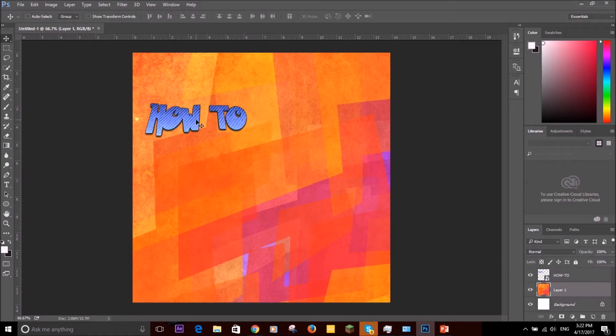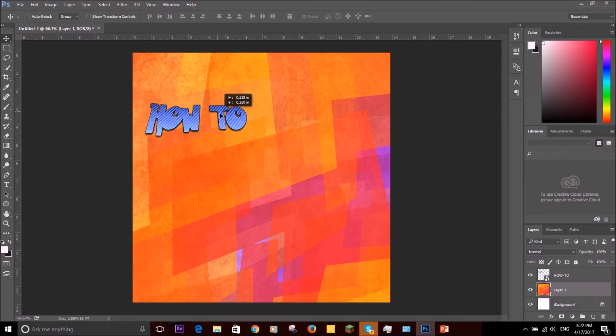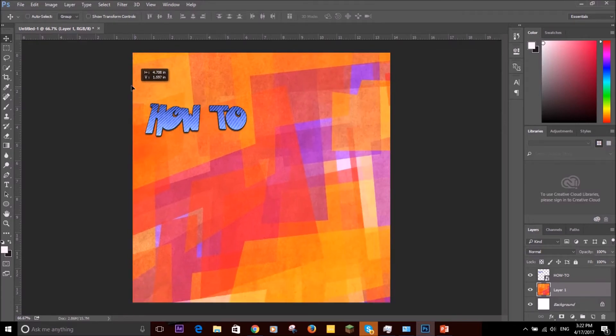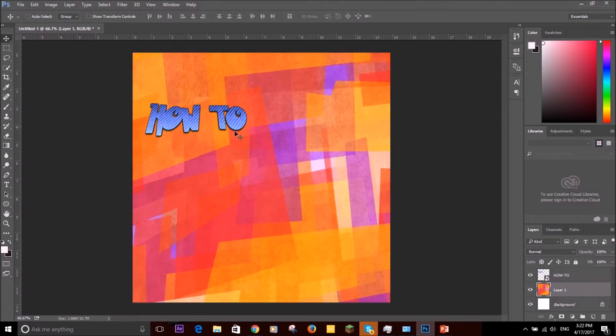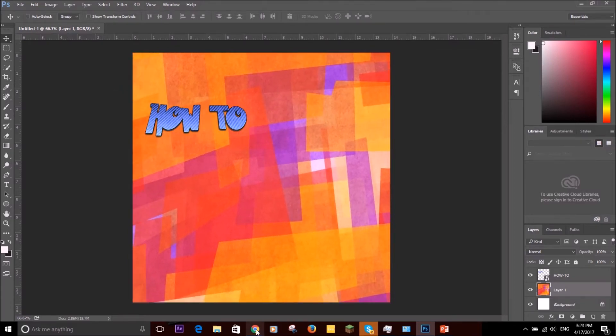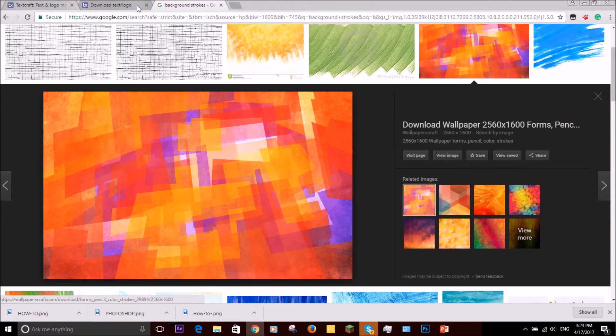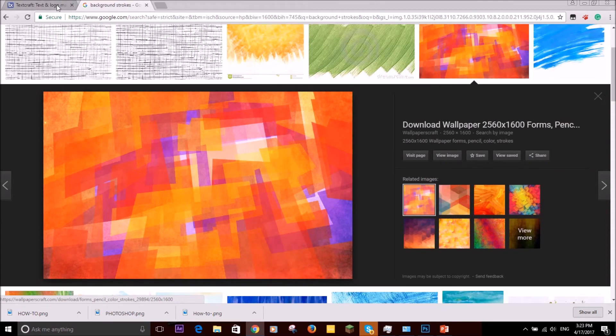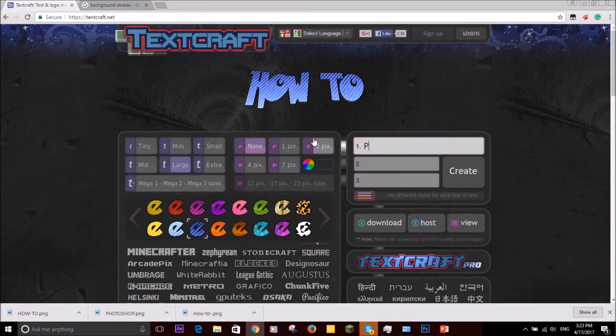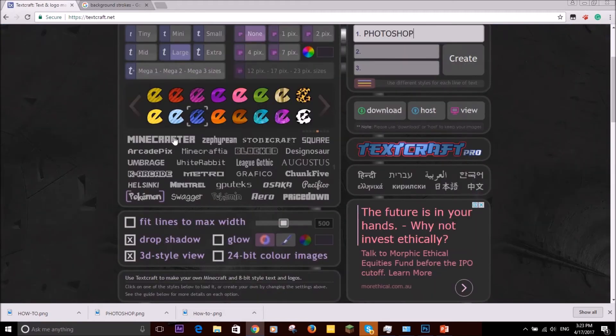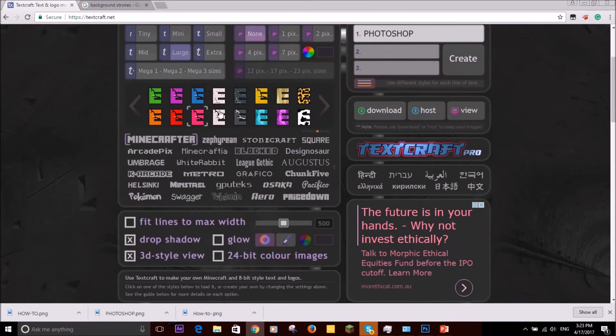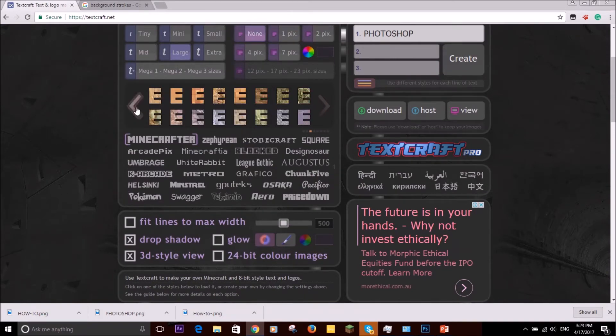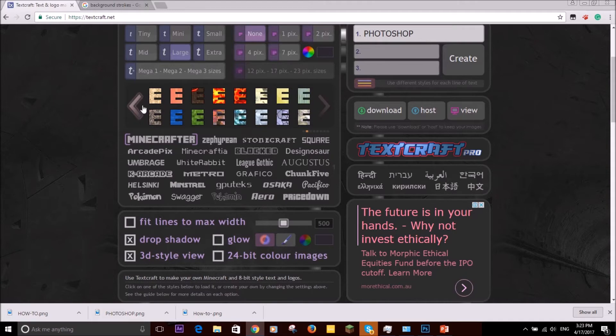Now go back to TextCraft and now we're going to do Photoshop and we're going to choose a different. Now I'm going to do Minecraft. Oh, good ones here.